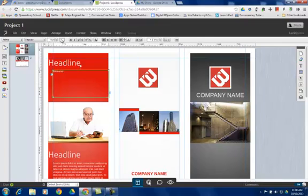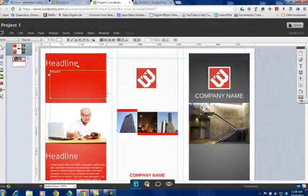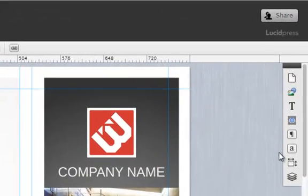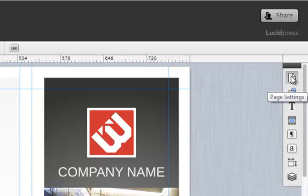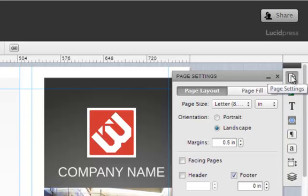Now across the top, you'll see some basic formatting tools. These are very similar things you've used in the past. On the right-hand side, there's some other tools that you can use to make some different changes to your file.